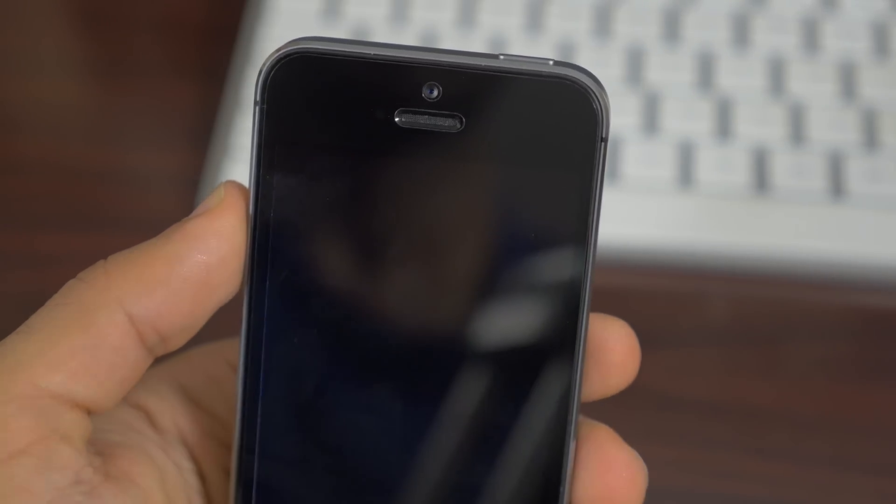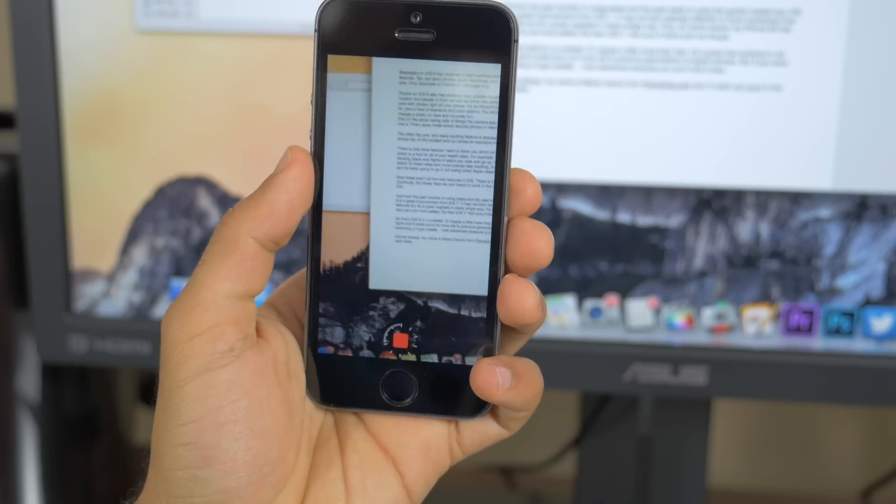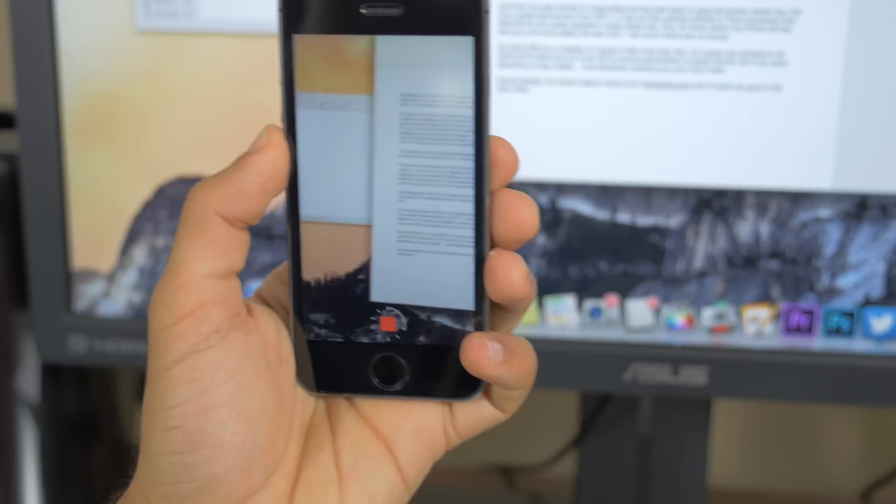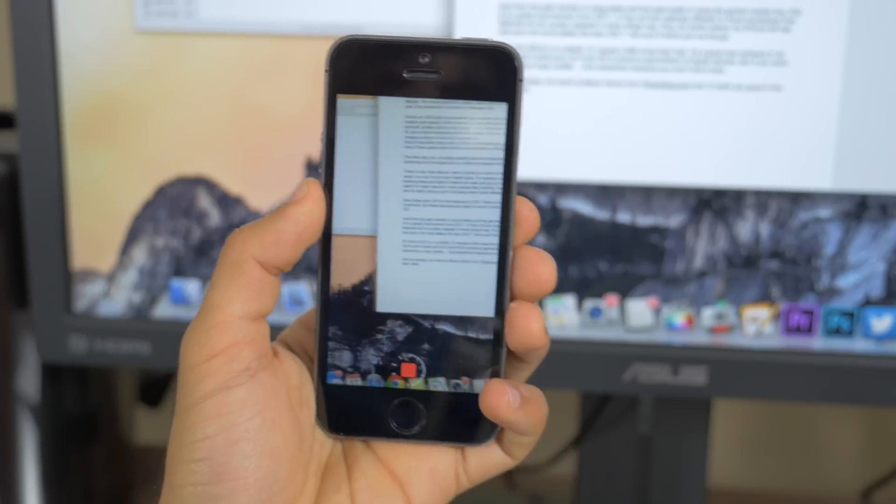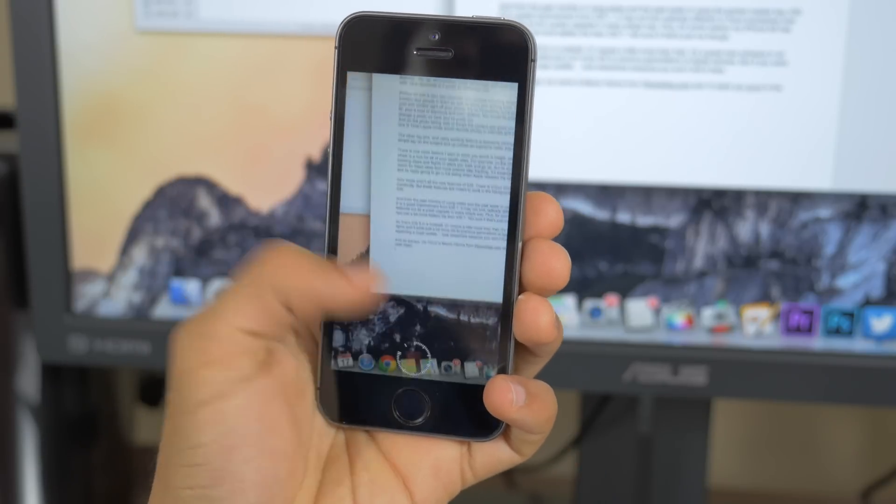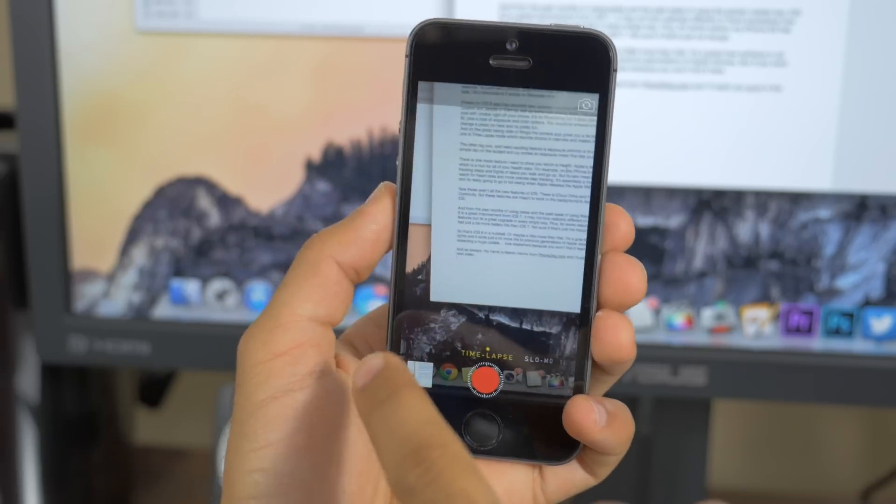And on the photo taking side of things, the camera application does give you a few new features. One big one is time-lapse mode, which records videos in intervals, and it makes it all into one video.